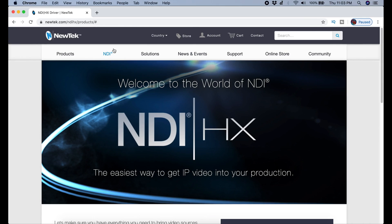Now that you have the NDI runtime and plugin all installed for OBS, we're going to do something very similar for Zoom. First we're going to go to NewTek.com. The links for all of this stuff will be in the description.